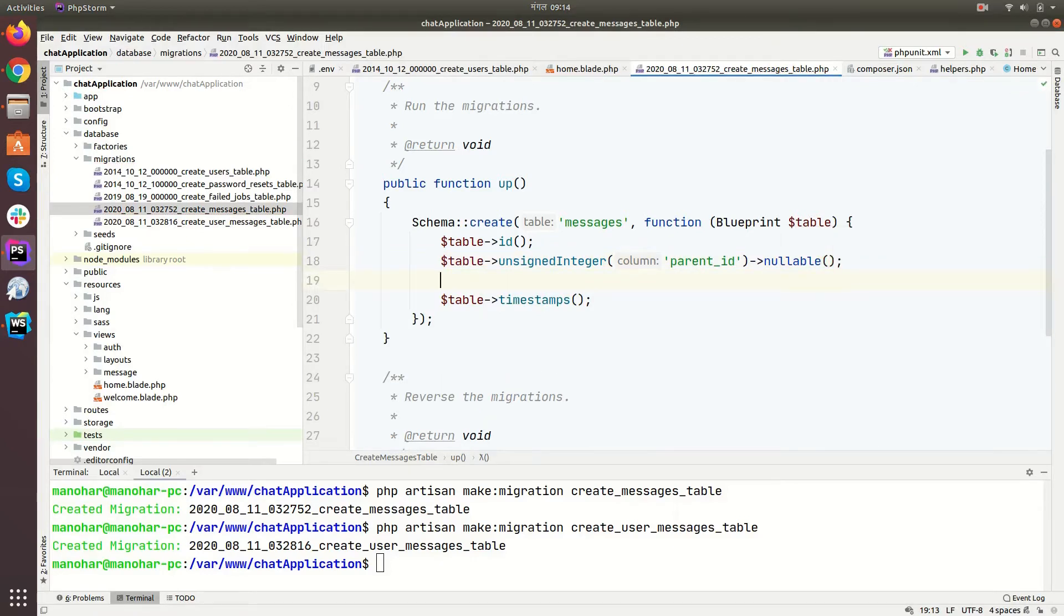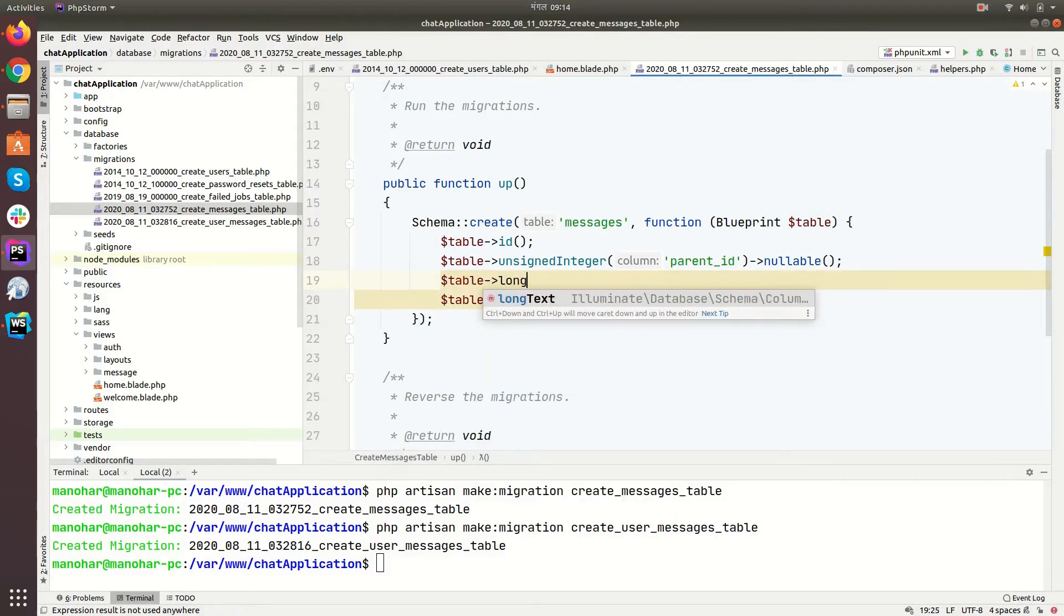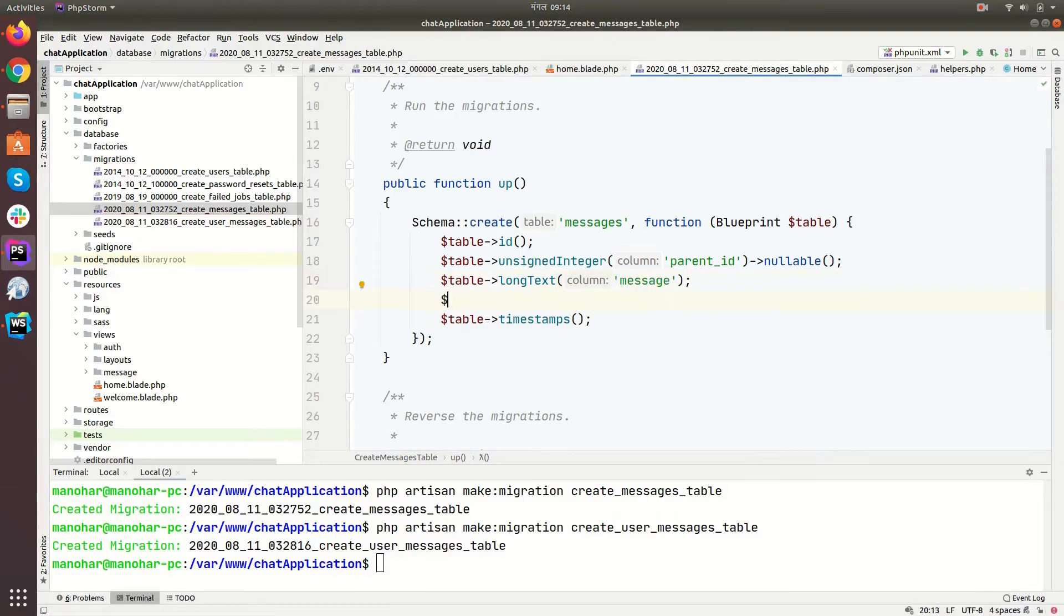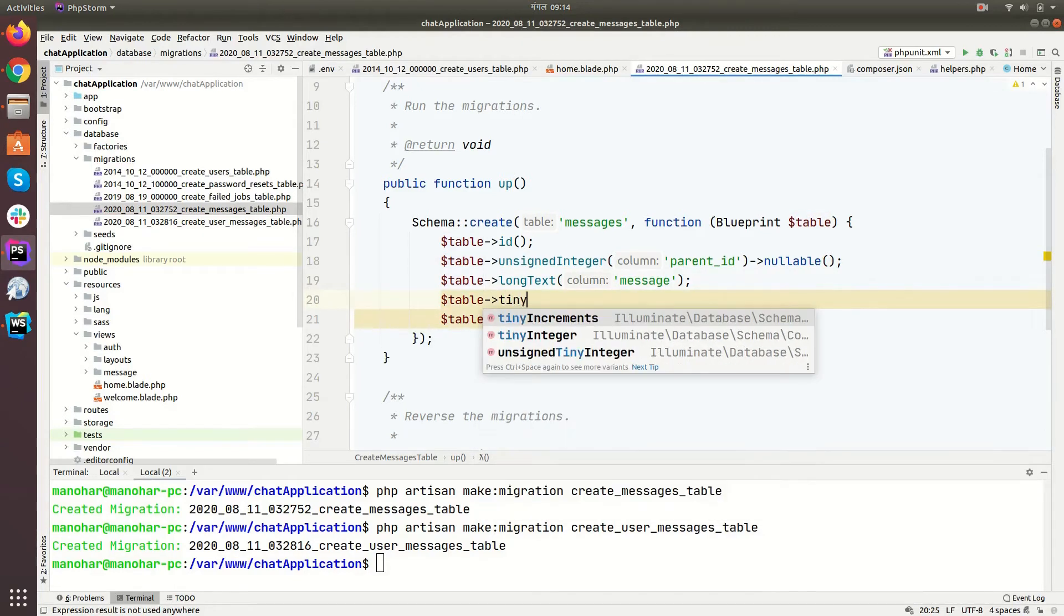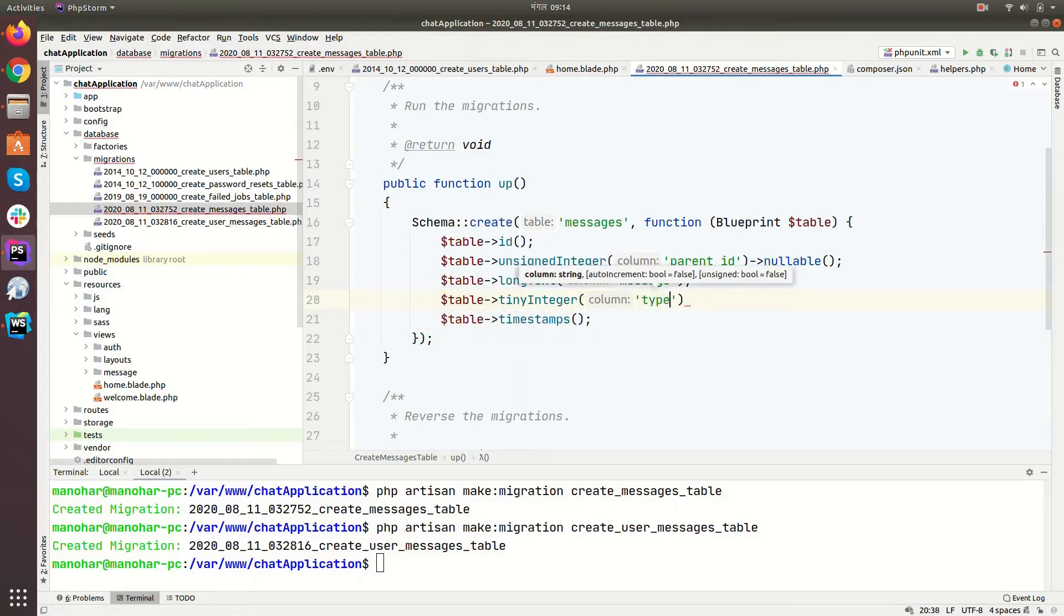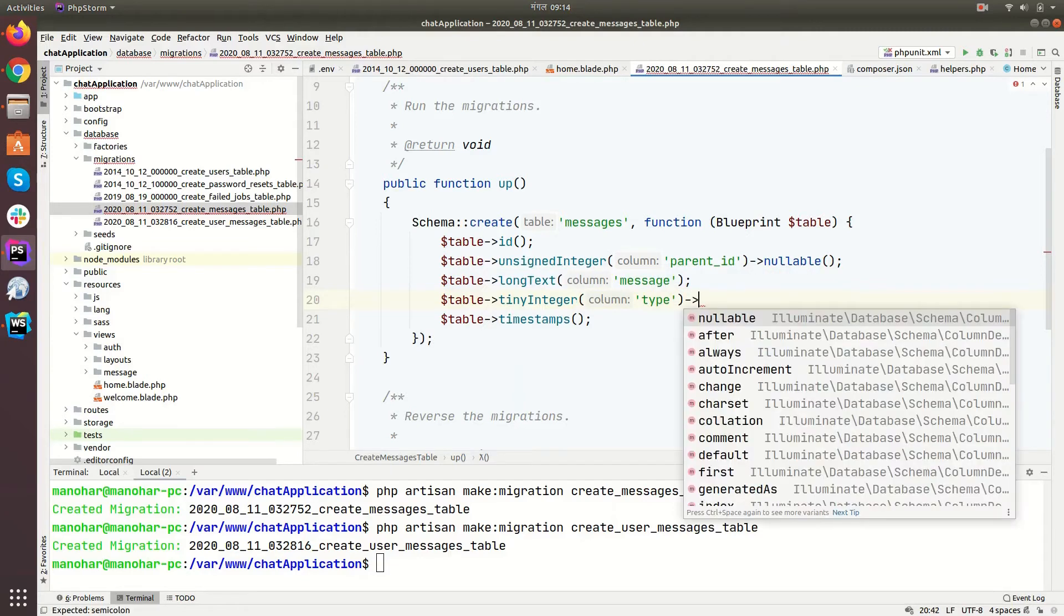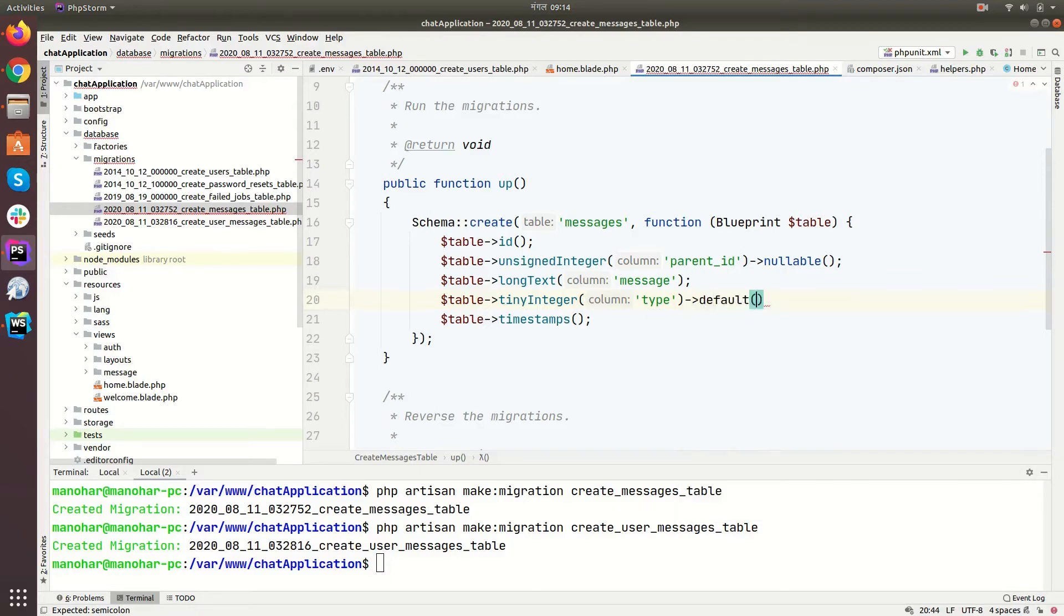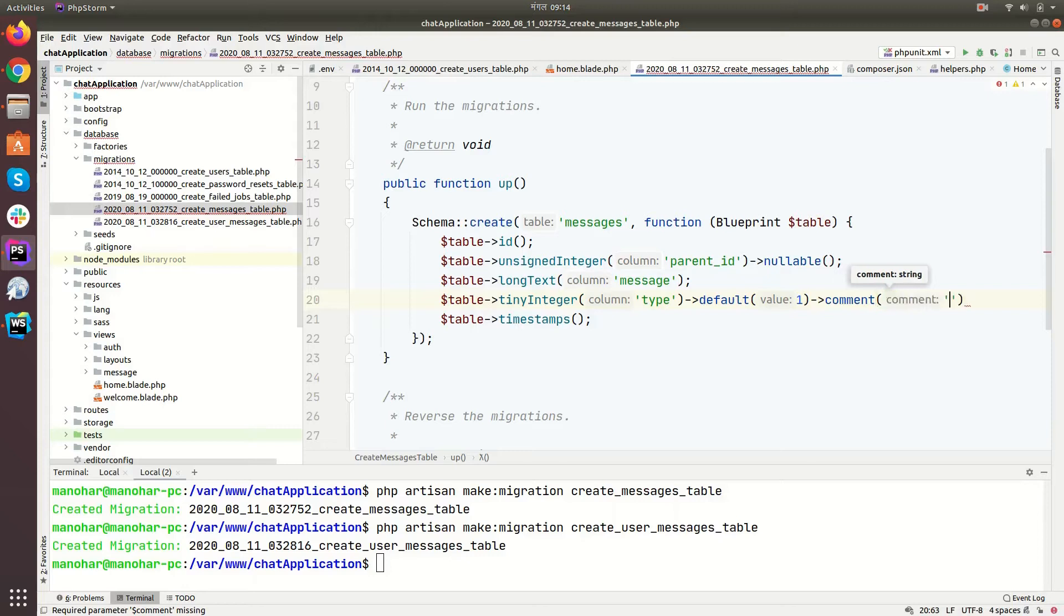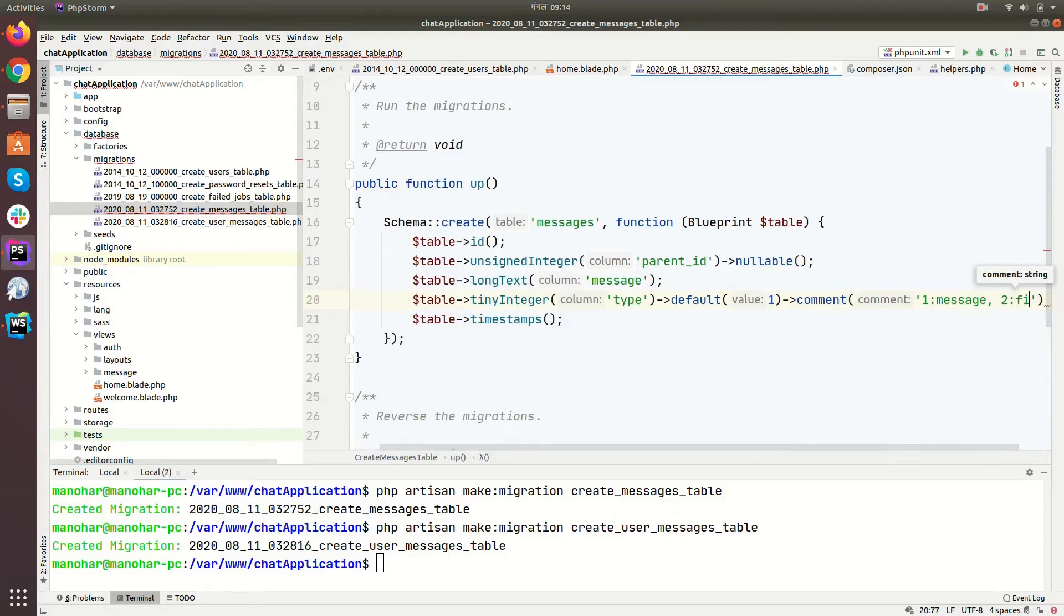And then table long text. We store the message. And then table tiny integer for the type column. So the type column will indicate if the message is text or file. So comment as well: one for message and two for file type.